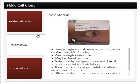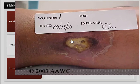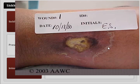Sickle cell ulcers usually begin as small, elevated, crusting sores on the lower third of the leg. They can be single or multiple. Some heal rapidly, but others persist for years or heal but then recur in the area of scarred tissue.